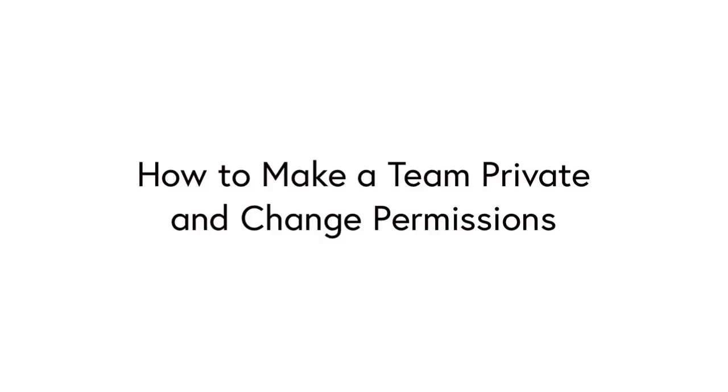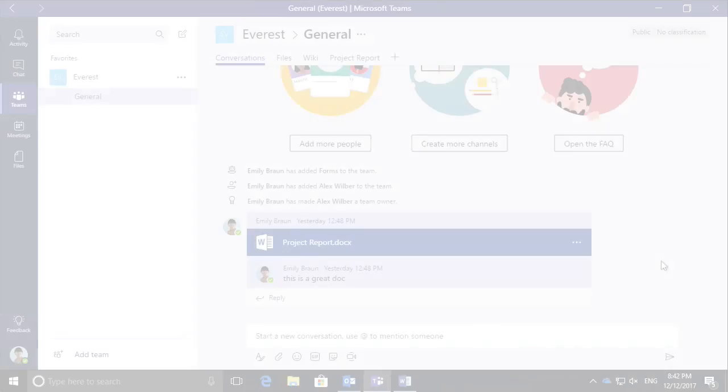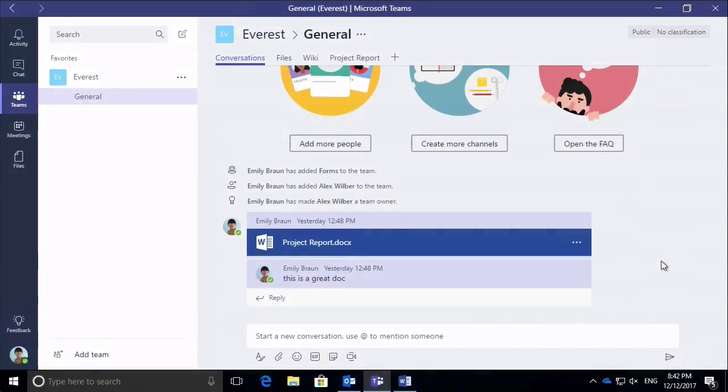Hi everyone and welcome to Collaboration Coach. It's Matt and in this video I'm going to show you how to set the permissions on your Microsoft team. Before we get started, just want to remind you I'm posting every week at the moment so please hit subscribe if you don't want to miss anything.